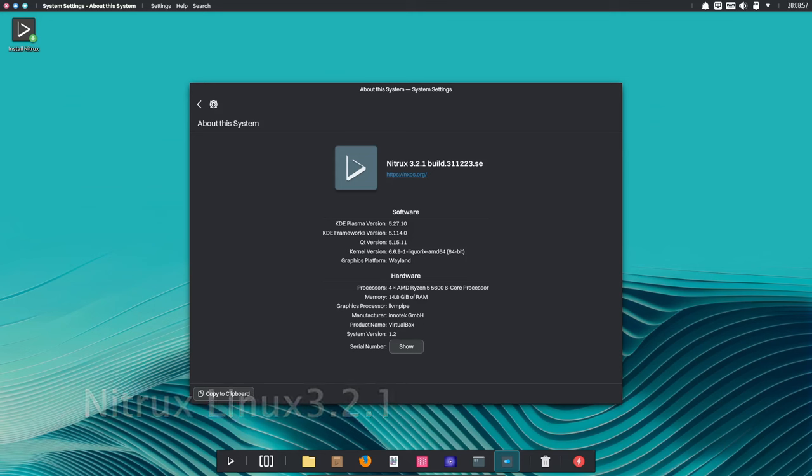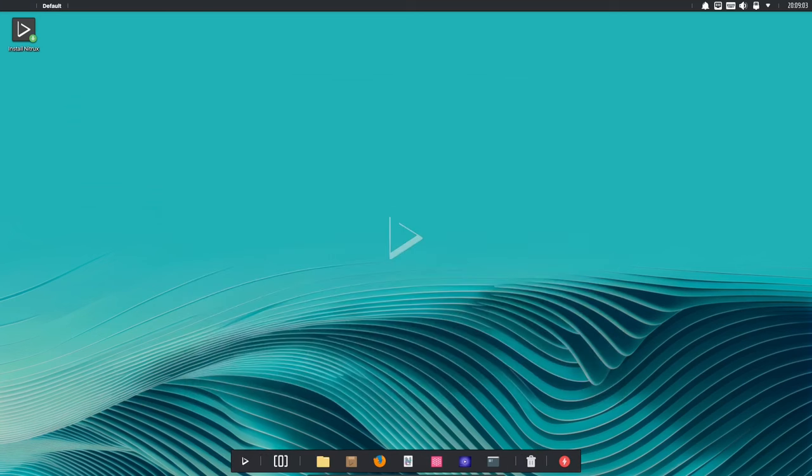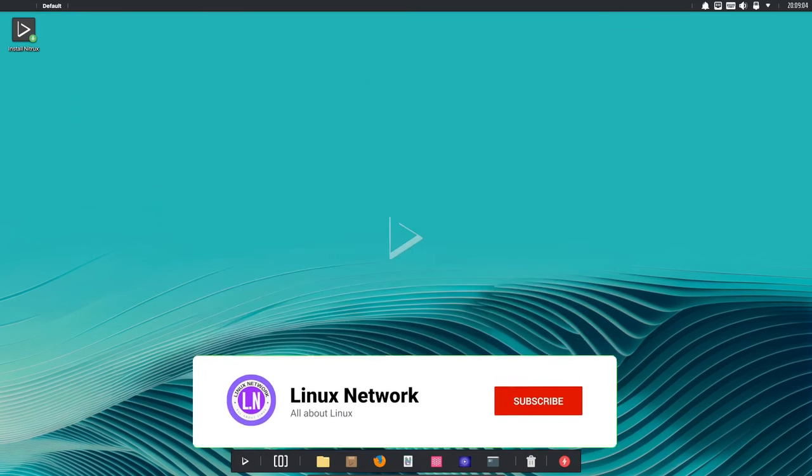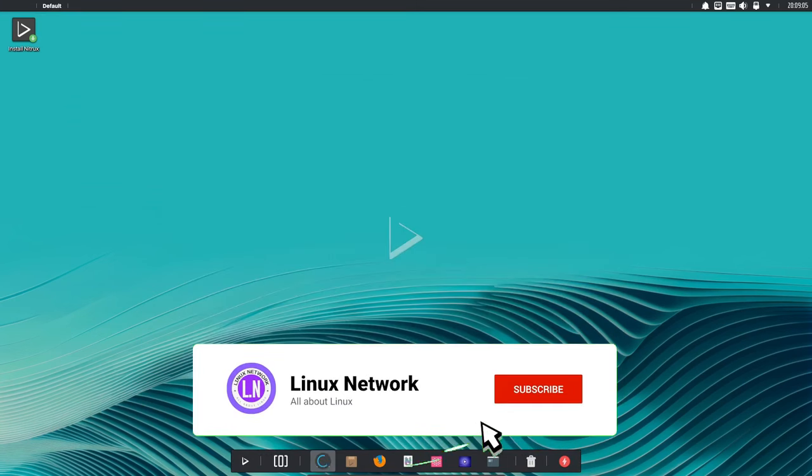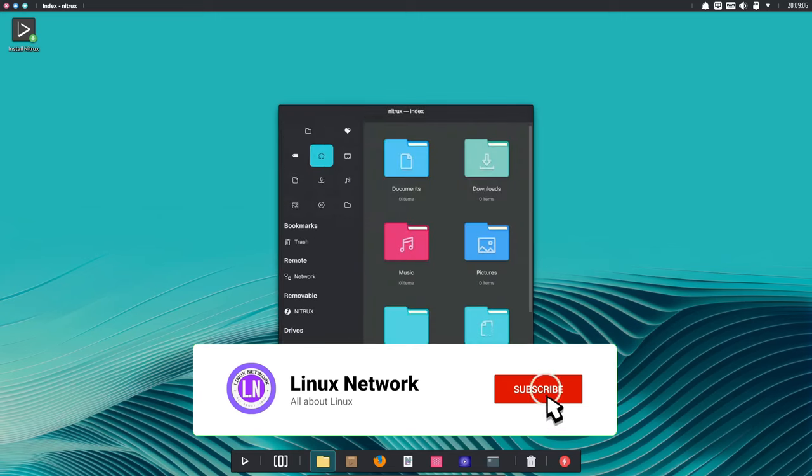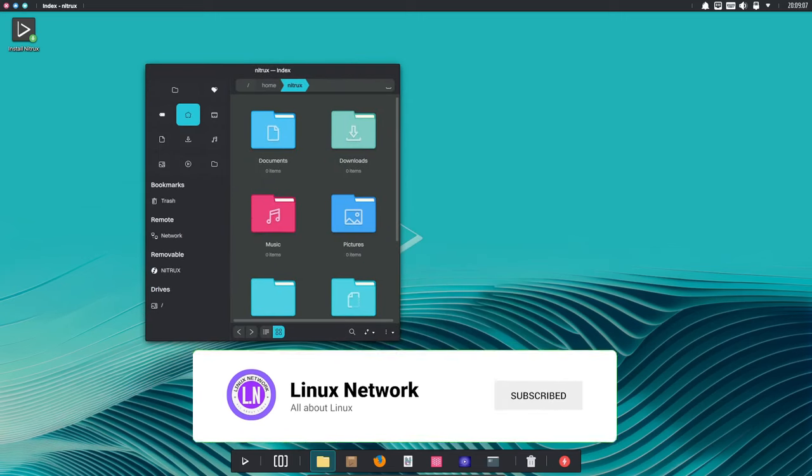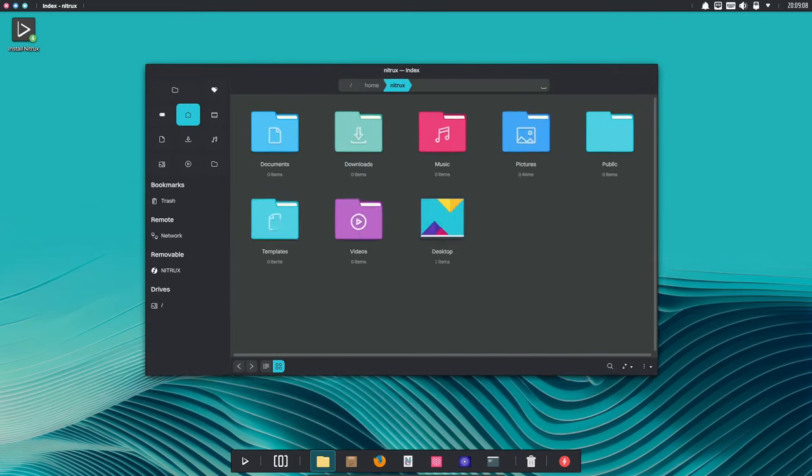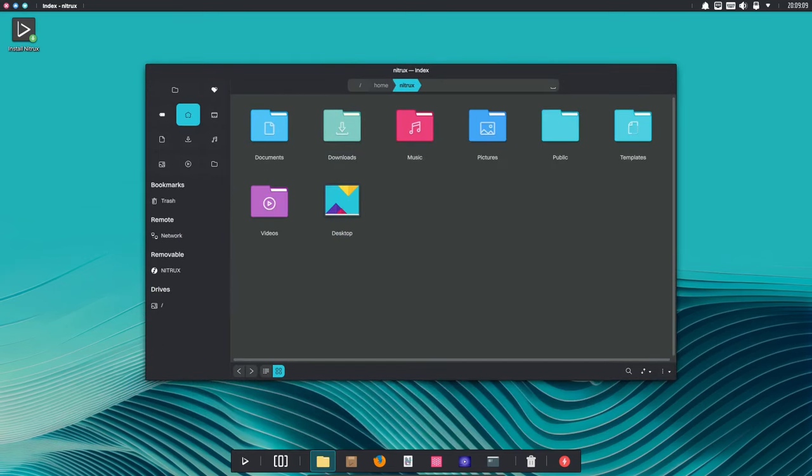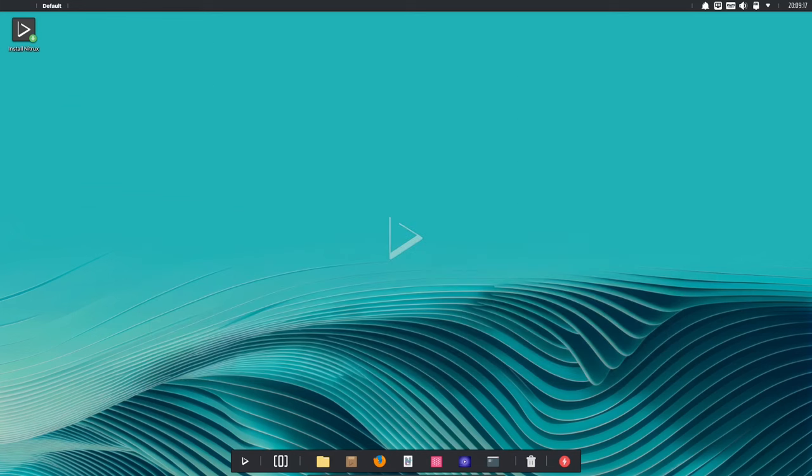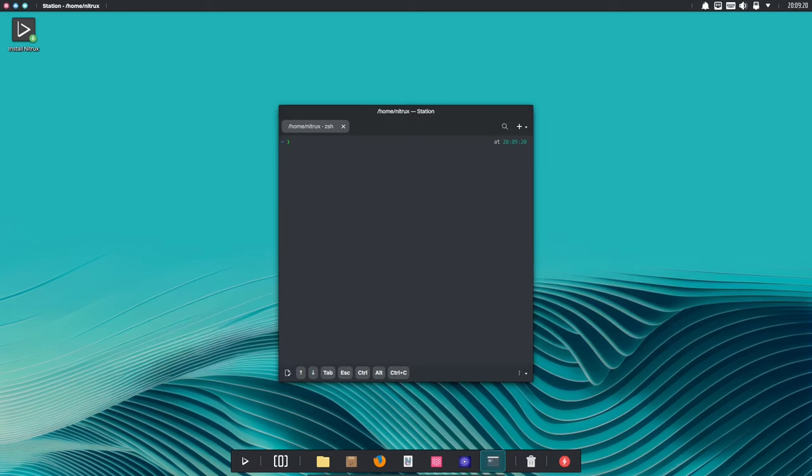Hi everyone! Today I'm excited to be talking about Nitrox 3.2.1, the latest release of the Nitrox Linux distribution. Nitrox is a unique distribution that is designed to be easy to use, beautiful and powerful. It comes with a pre-installed set of software that is perfect for everyday use, and it is also very customizable.